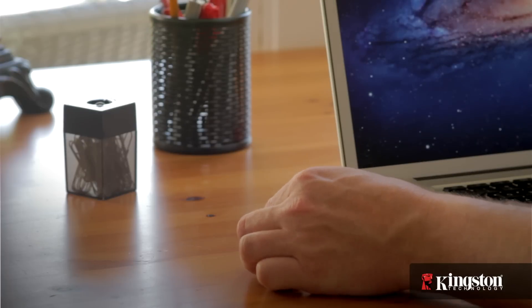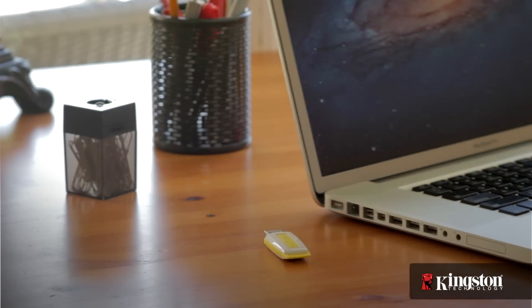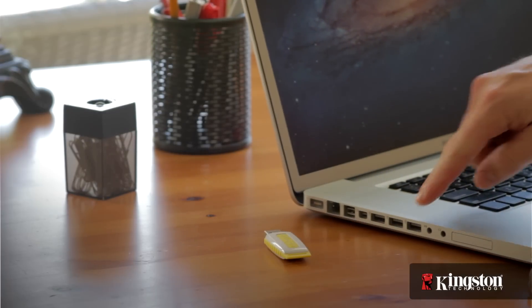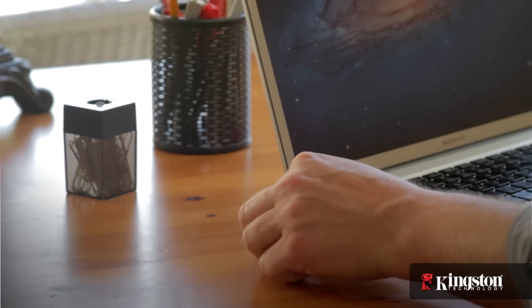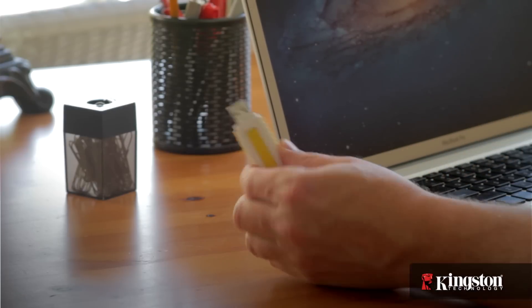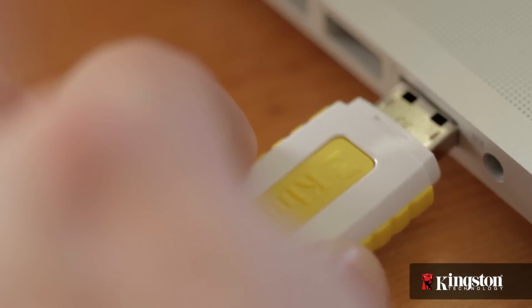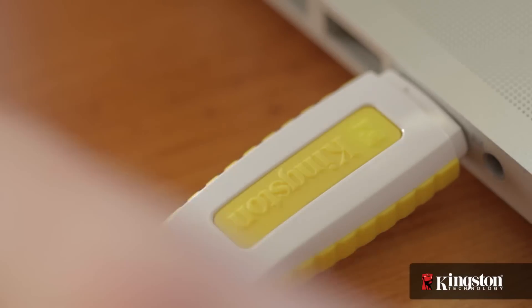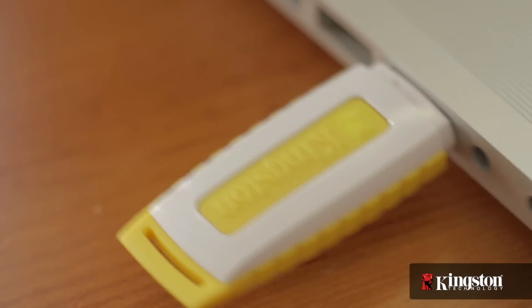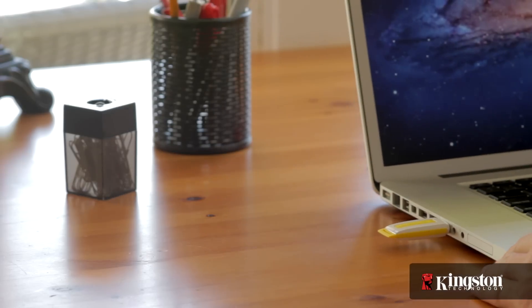First, find an available USB port on the side or back of your computer and plug in the USB drive. The drive will automatically appear on your desktop after a few short moments as a removable drive.